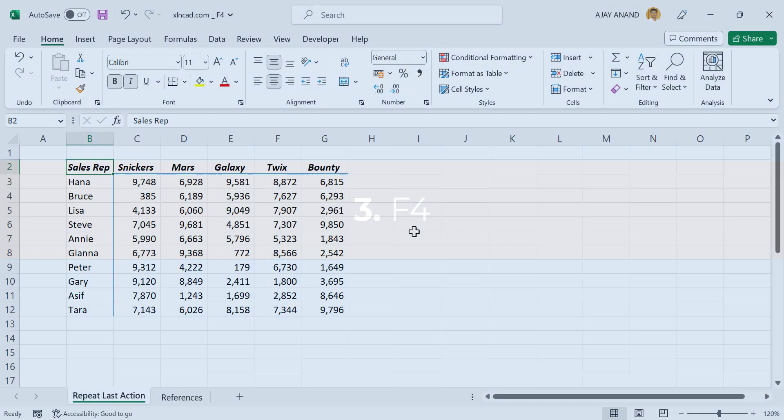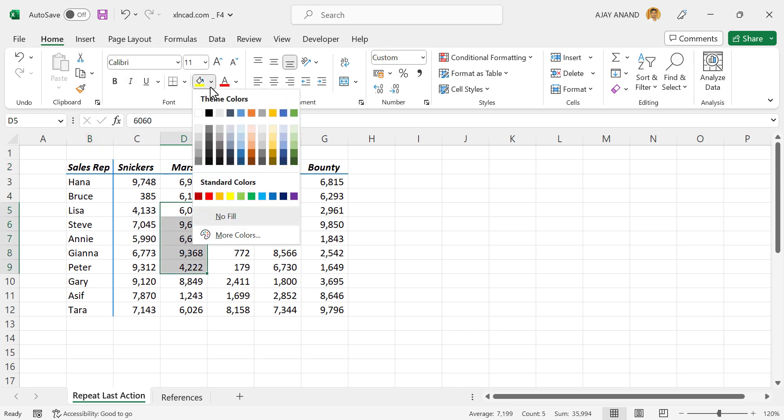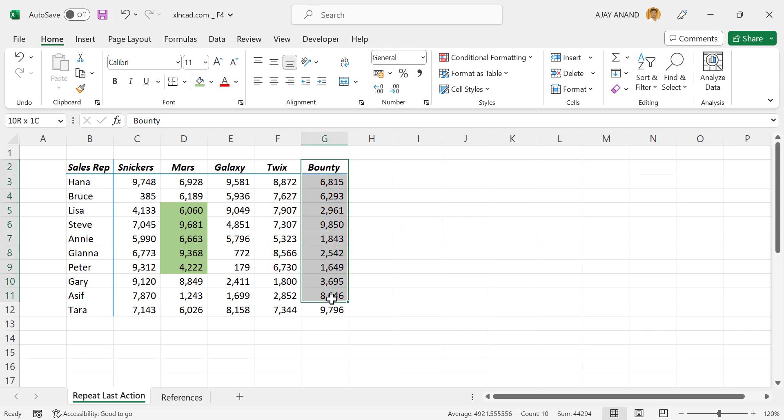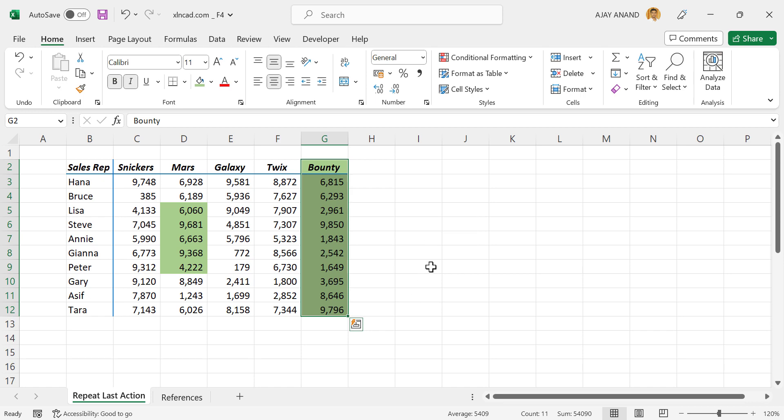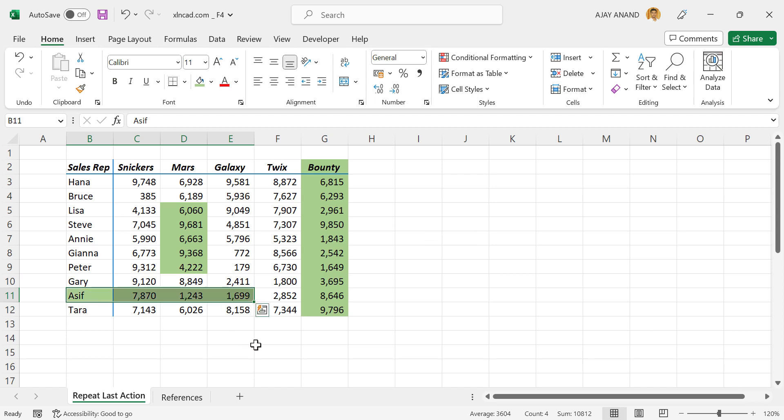One of the two uses of the keyboard shortcut F4 is repeating last action. Let me change the background color of the cells, we'll make it green. So applying green background color was my last action. Now to repeat that action for this entire column, we'll select the cells, F4, and green background color has been applied to the selected cells. Again, F4.